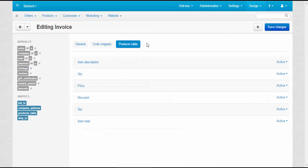Next is the Products Table tab. This tab represents the Products Table snippet. This snippet creates a table that contains the information about products being ordered.